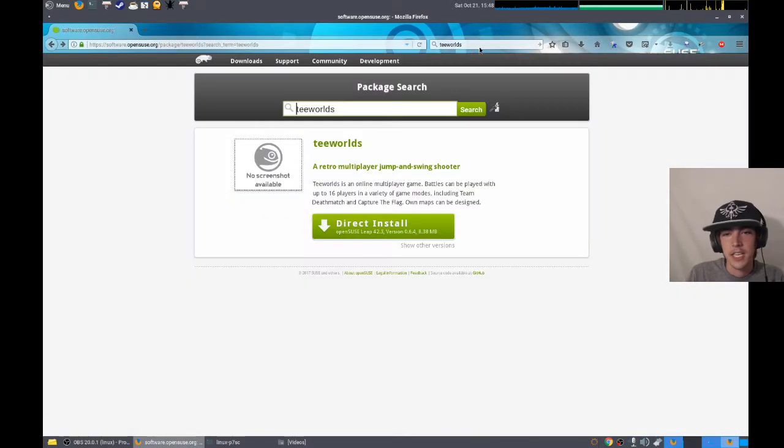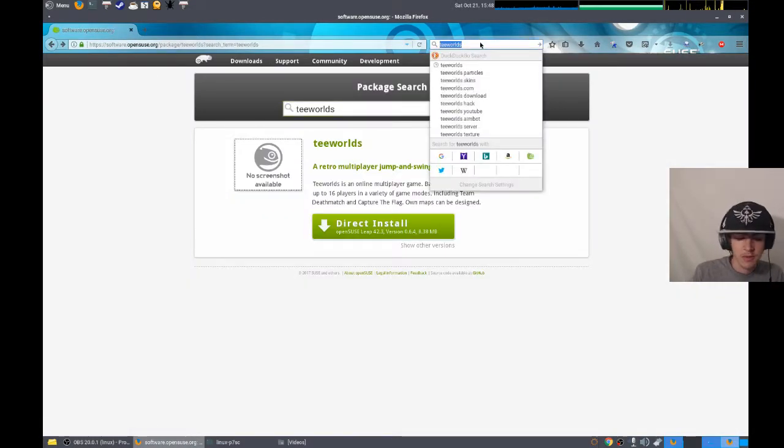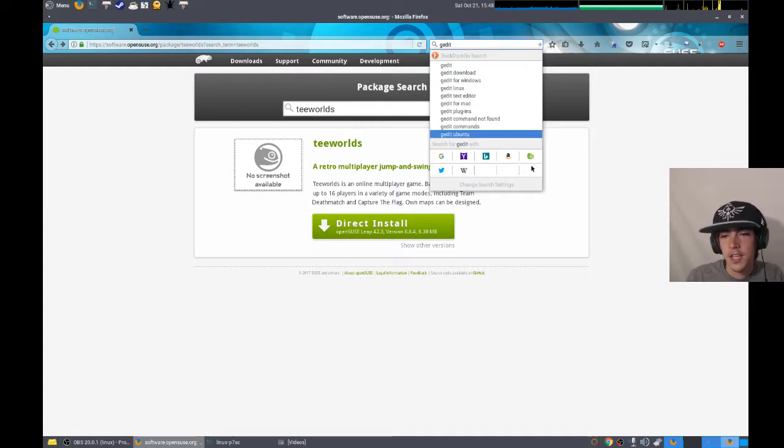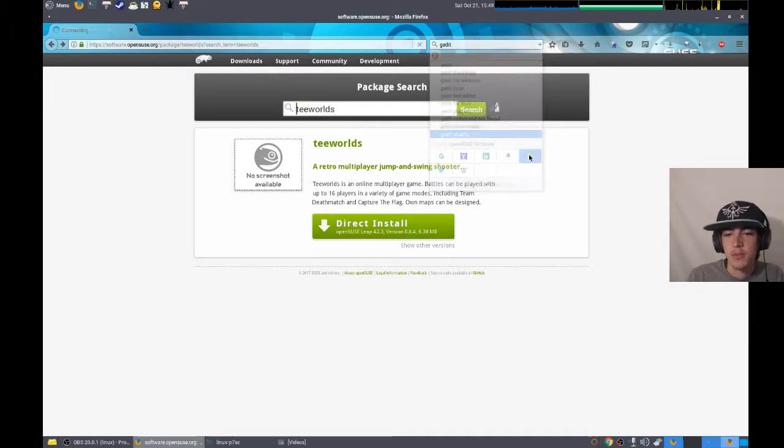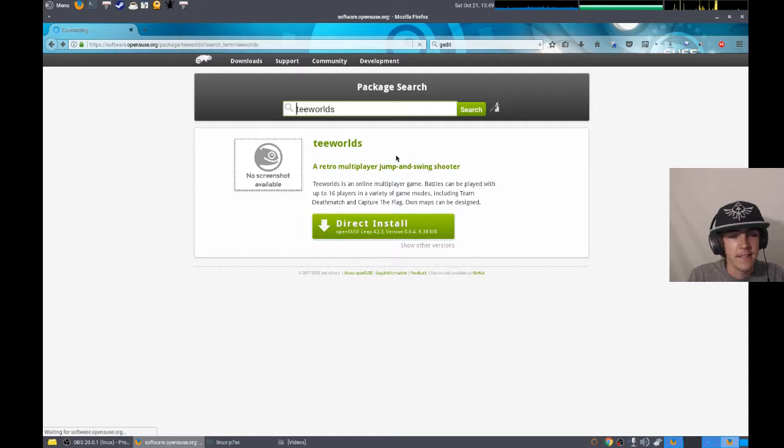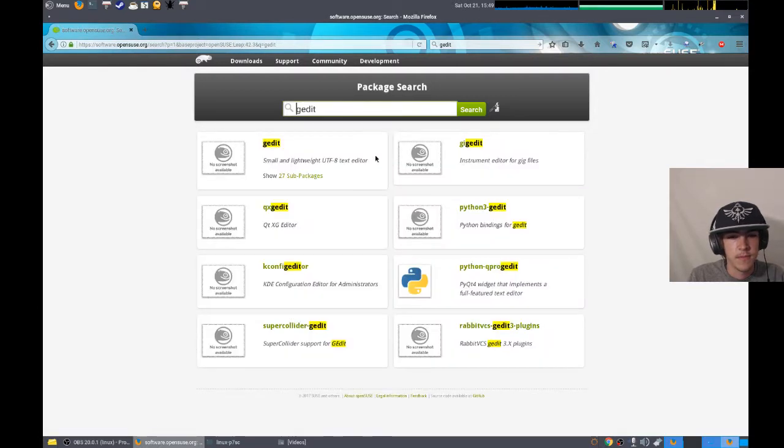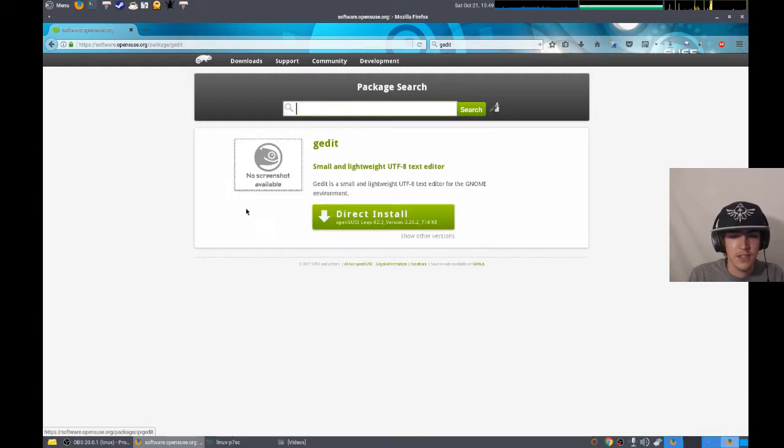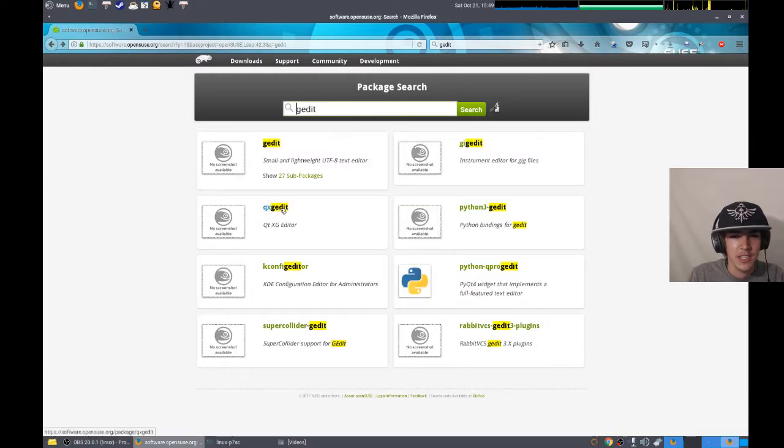In any case, you can just type in whatever you're looking for here. So, gedit. And then we'll do an OpenSUSE search. Pops open. I could select one of these. Qt, gedit.